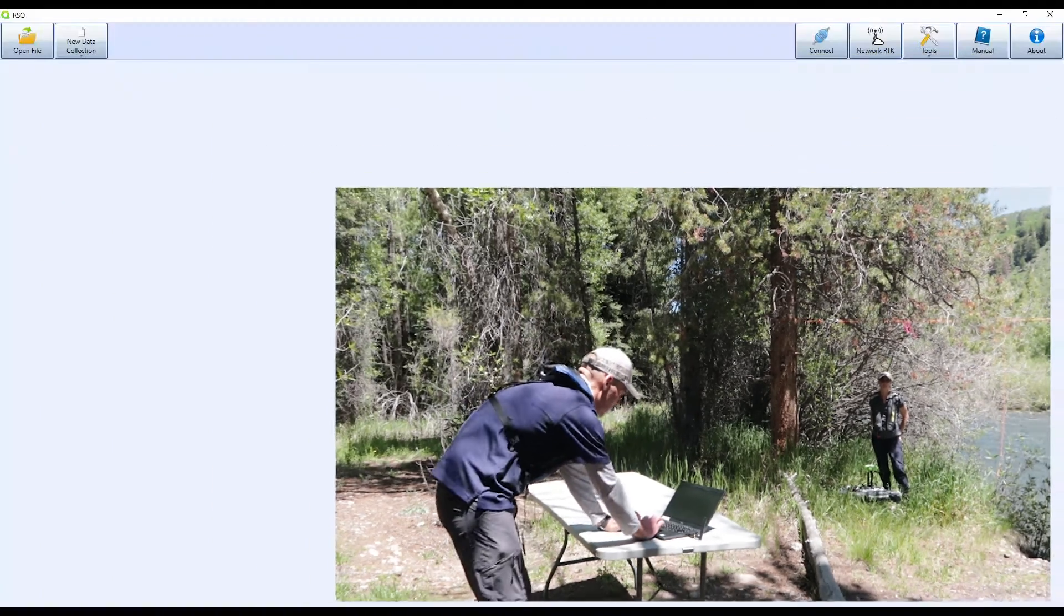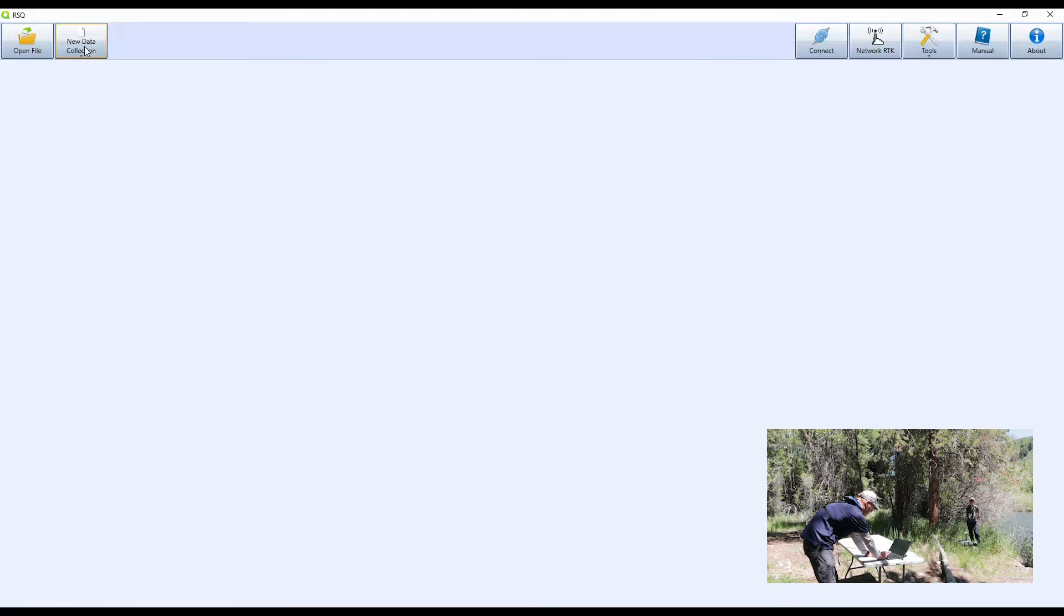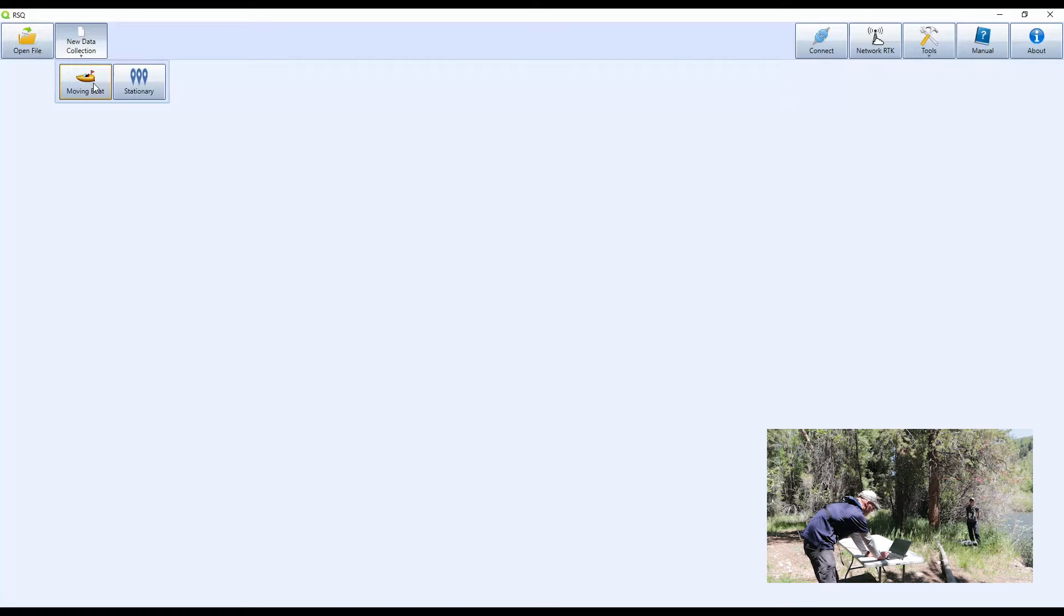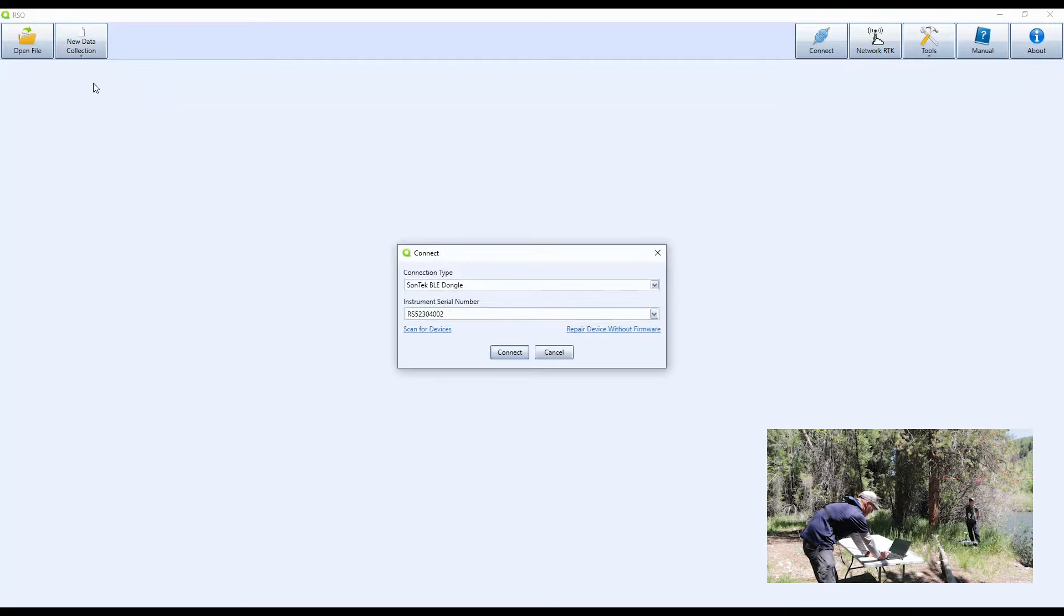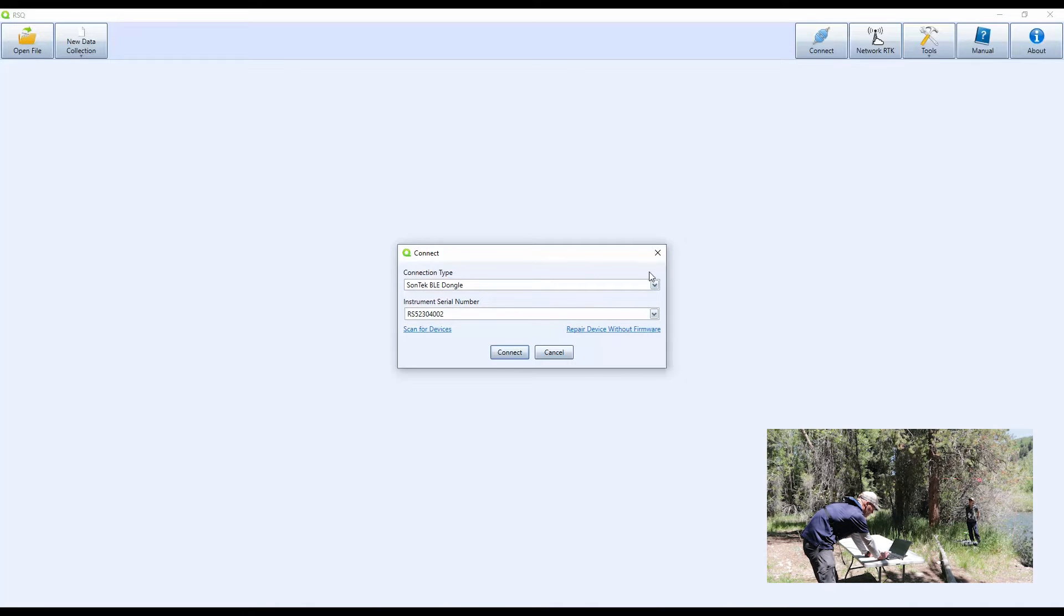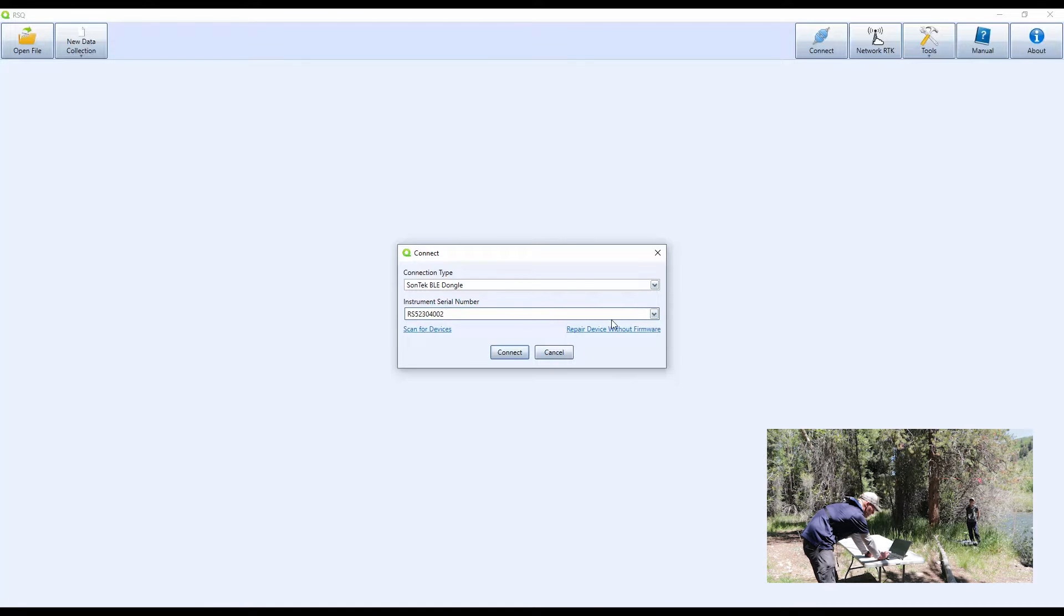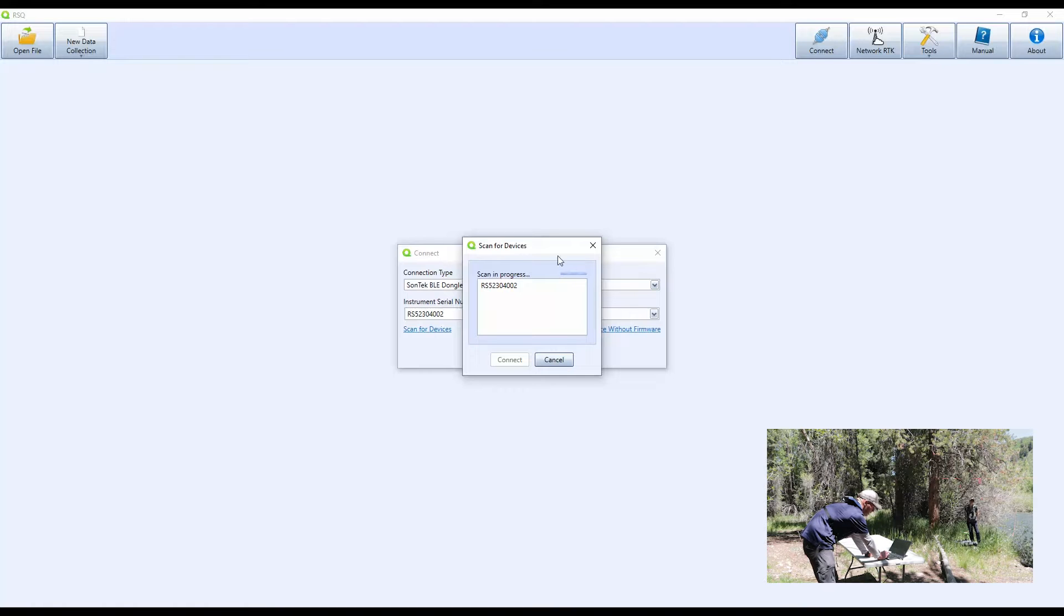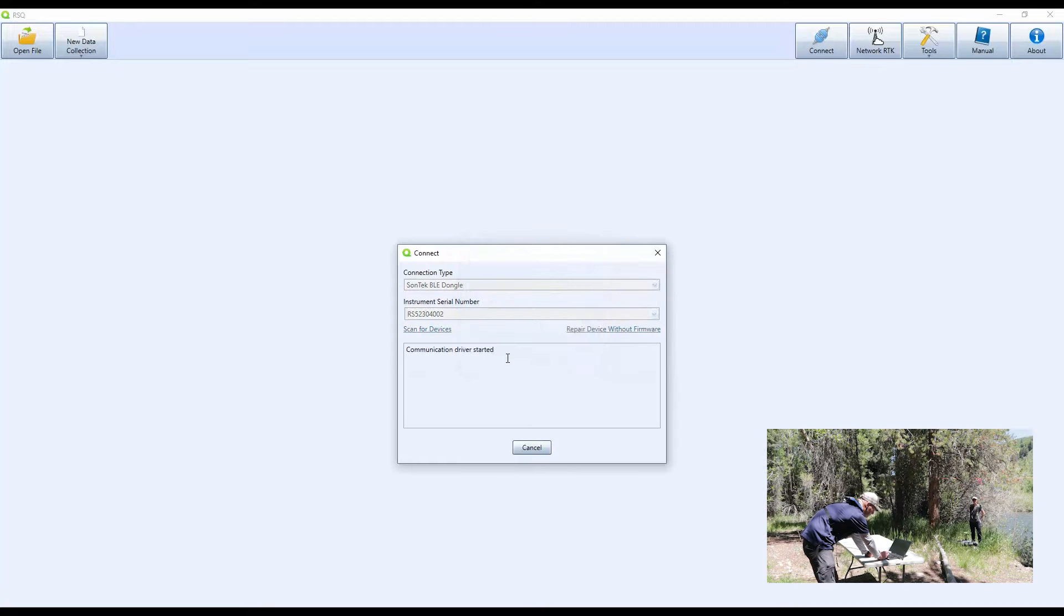First off, open up the RSQ software and then click on the new data collection icon, then select moving boat or stationary. For this case, we're going to be choosing a moving boat measurement. The connection dialogue will come up. Automatically it should show Sontech BLE dongle and then the last RS5 instrument you used by serial number, or you can click scan for devices and it'll show any that are on in the vicinity. So I'll pick this one because this is live and connected to it now.